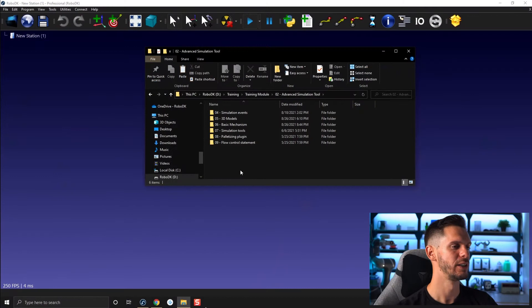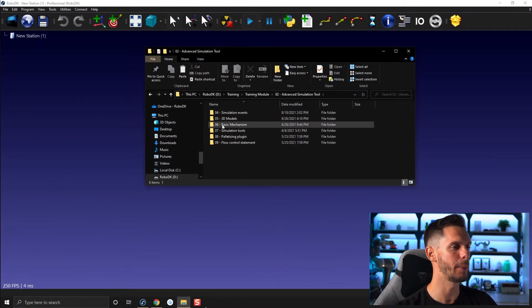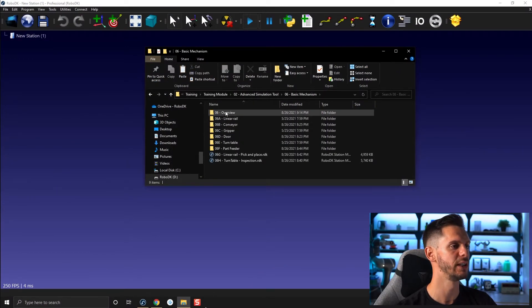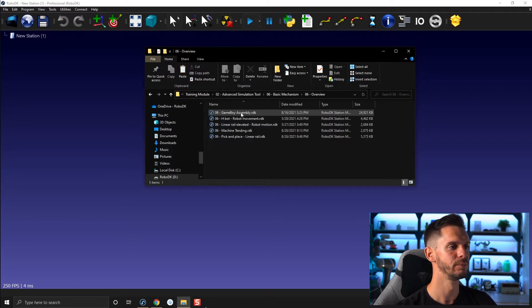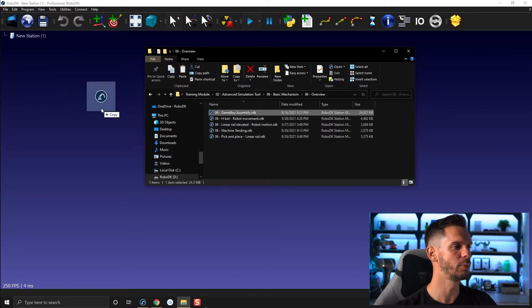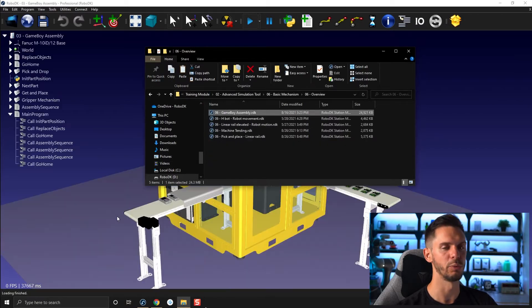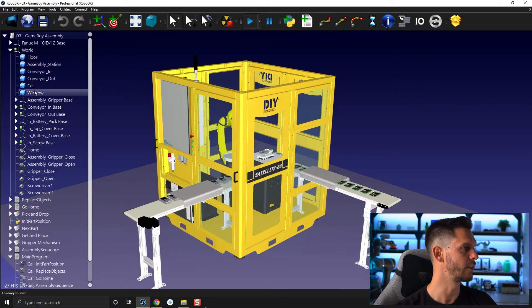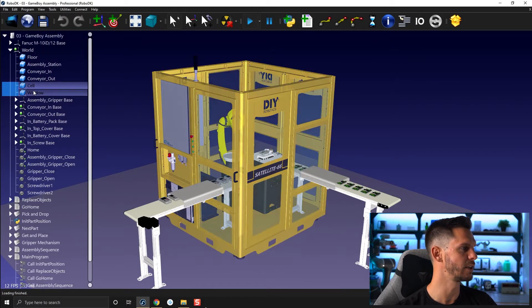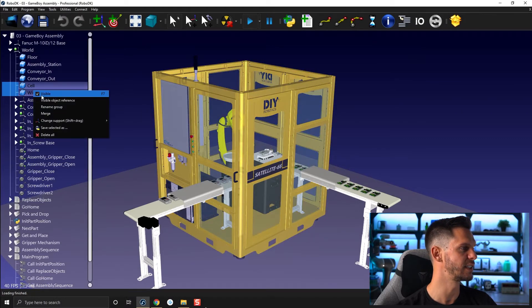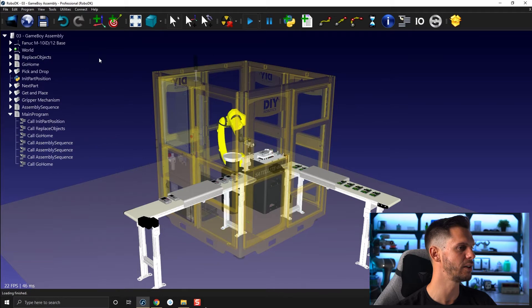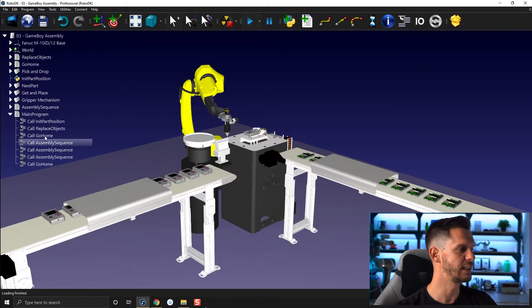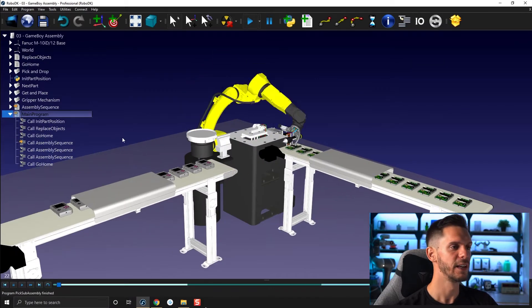For this first video, I'm gonna show you what using mechanisms in RoboDK can look like and where you can create those mechanisms. So here, let's start by opening basic mechanism, module six, and opening overview. Let's open the Game Boy Assembly one. We already saw this station earlier in the training. I'm gonna hide the cell in the window here and let's start the main program.